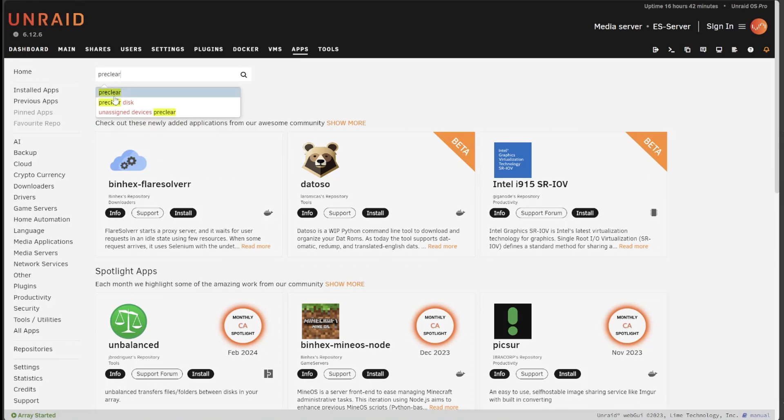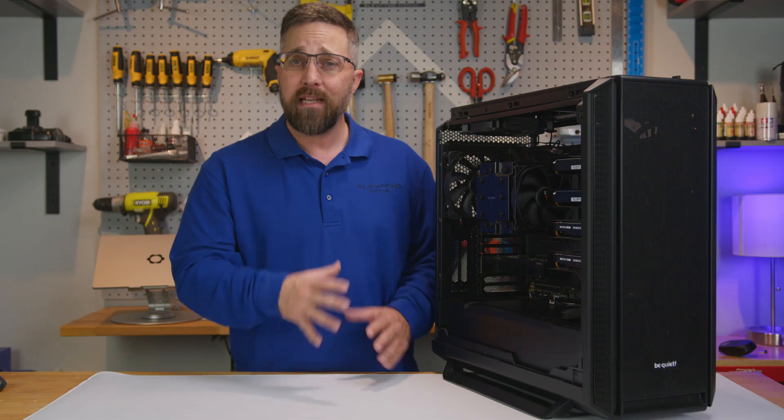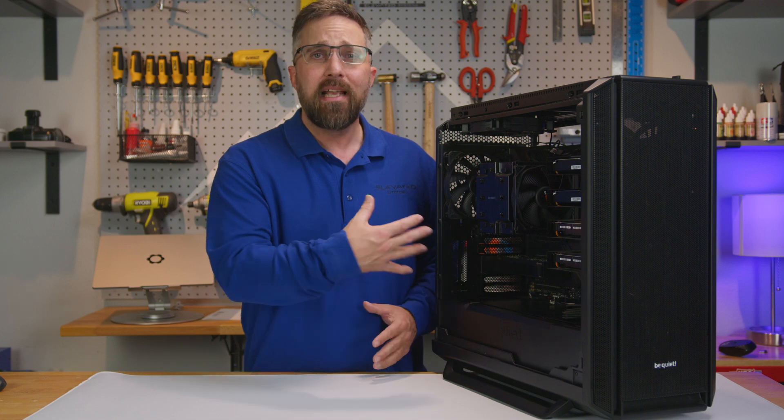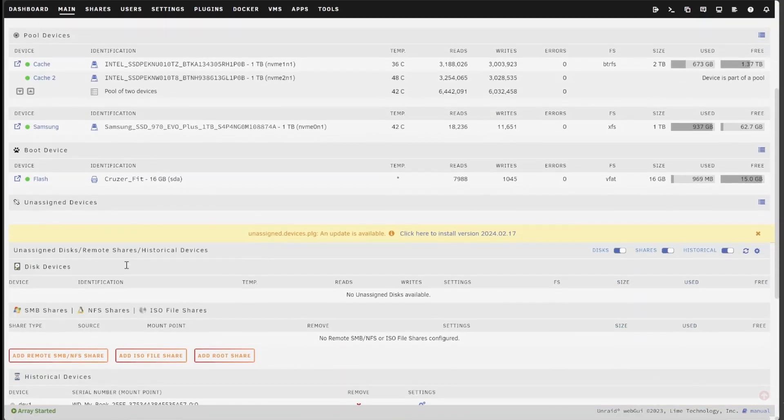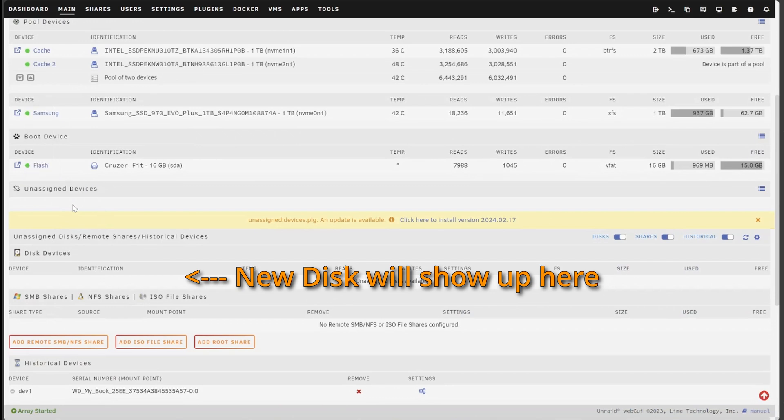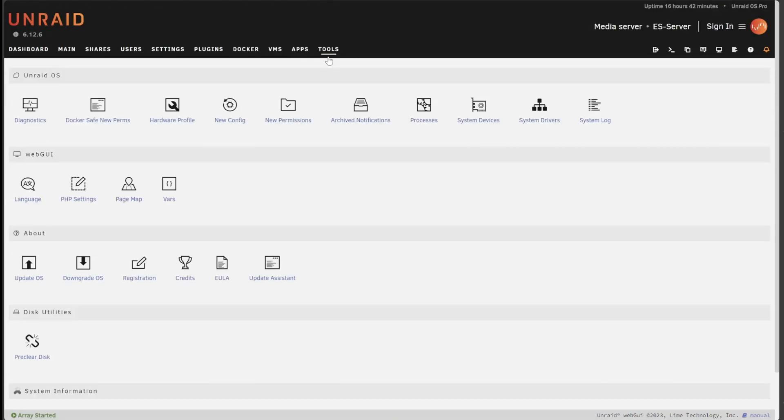To pre-clear a disk you'll need to install the unassigned devices pre-clear app, then install the new disk into an empty slot and spin up the server. On your main page you should see the new disk shows up under unassigned devices and in the tools tab you'll select pre-clear disk.